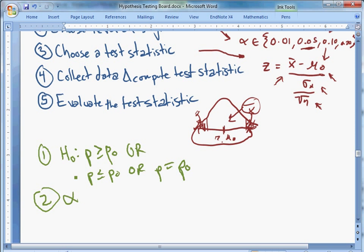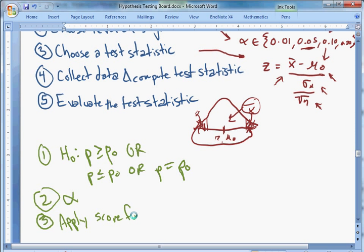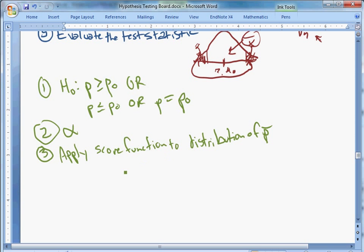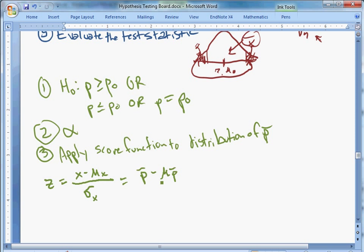Step two is still exactly the same — we choose an alpha. Step three is a little different but not so different. Before, we applied the z-score function to the sampling distribution of x-bar. Now we're going to apply the score function to the sampling distribution of p-bar. The z-score function is z = (x − mu_x) / sigma_x, which becomes (p-bar − mu_p-bar) / sigma_p-bar when we plug in p-bar instead of x.